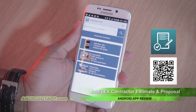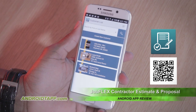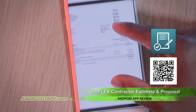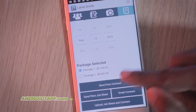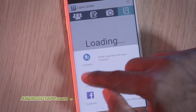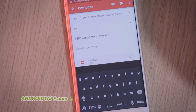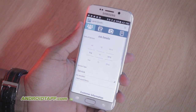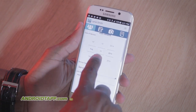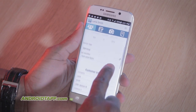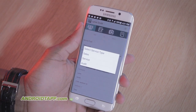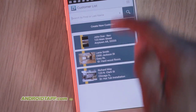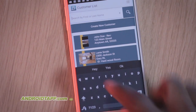JobFlex is a basic app that allows you to create and produce customized, professional-looking estimates for clients. Once complete, you can send proposals from your Android. In the free version, you can create estimates for up to 50 customers. There is a subscription service you can pay per month to unlock unlimited estimates, file management, the ability to add more users, scheduling, Google Calendar integration, and more. It does not require an internet connection to use.